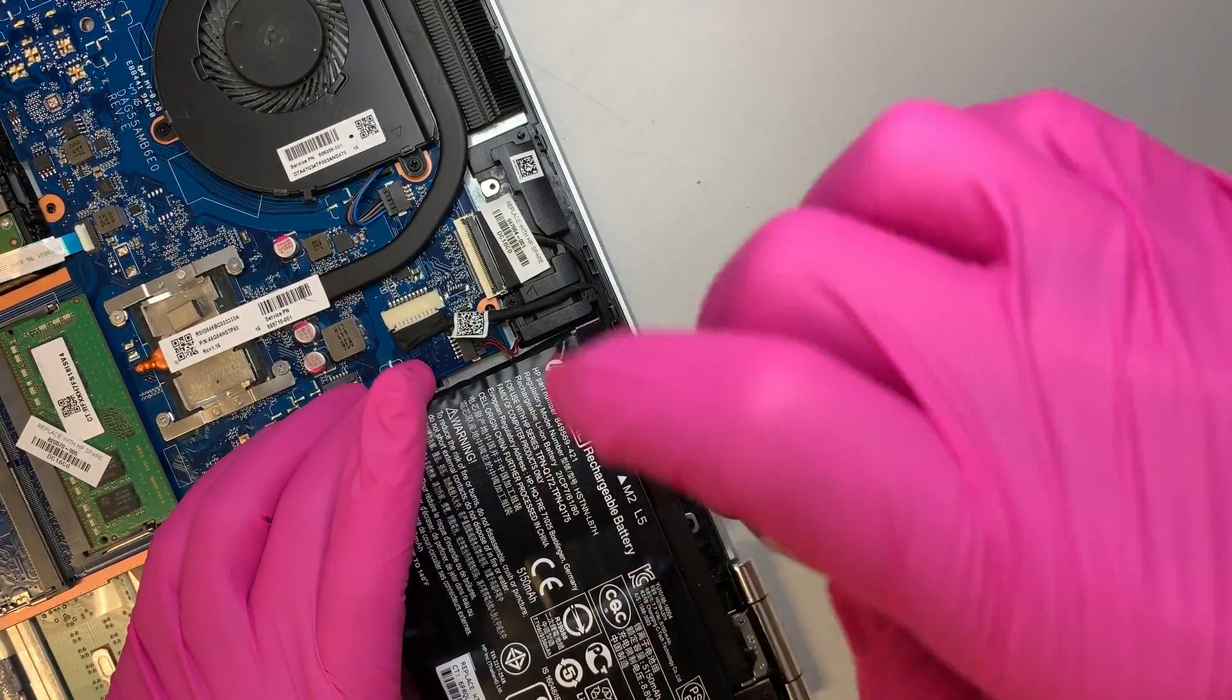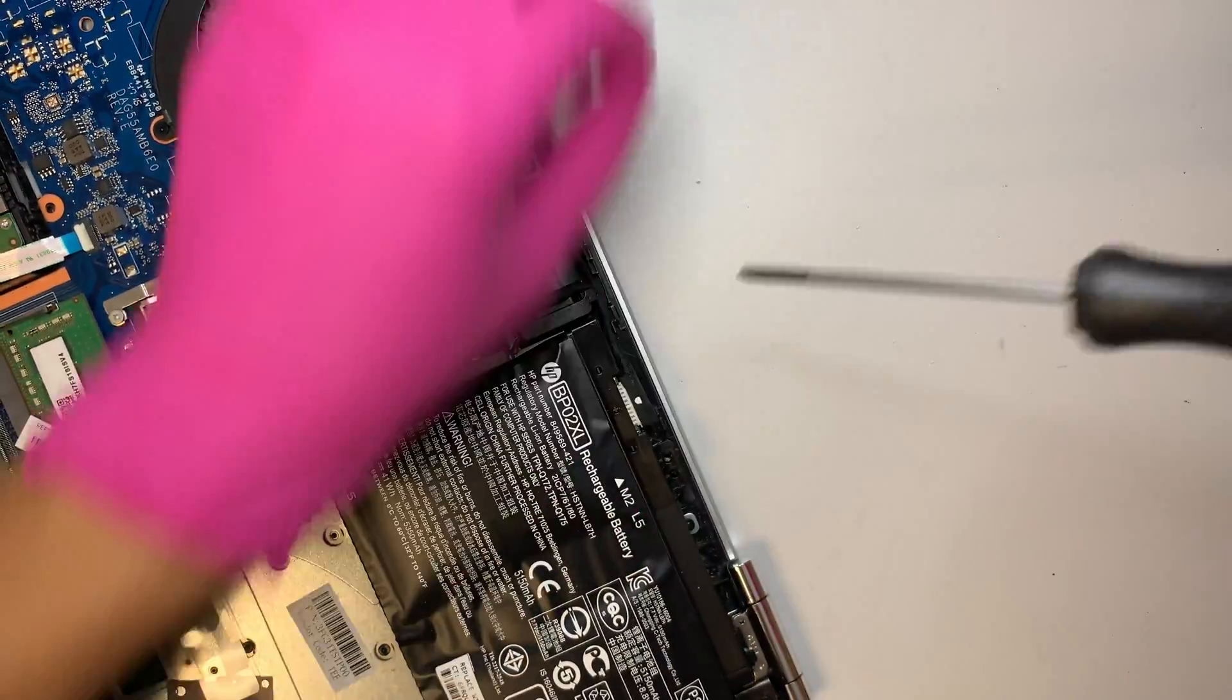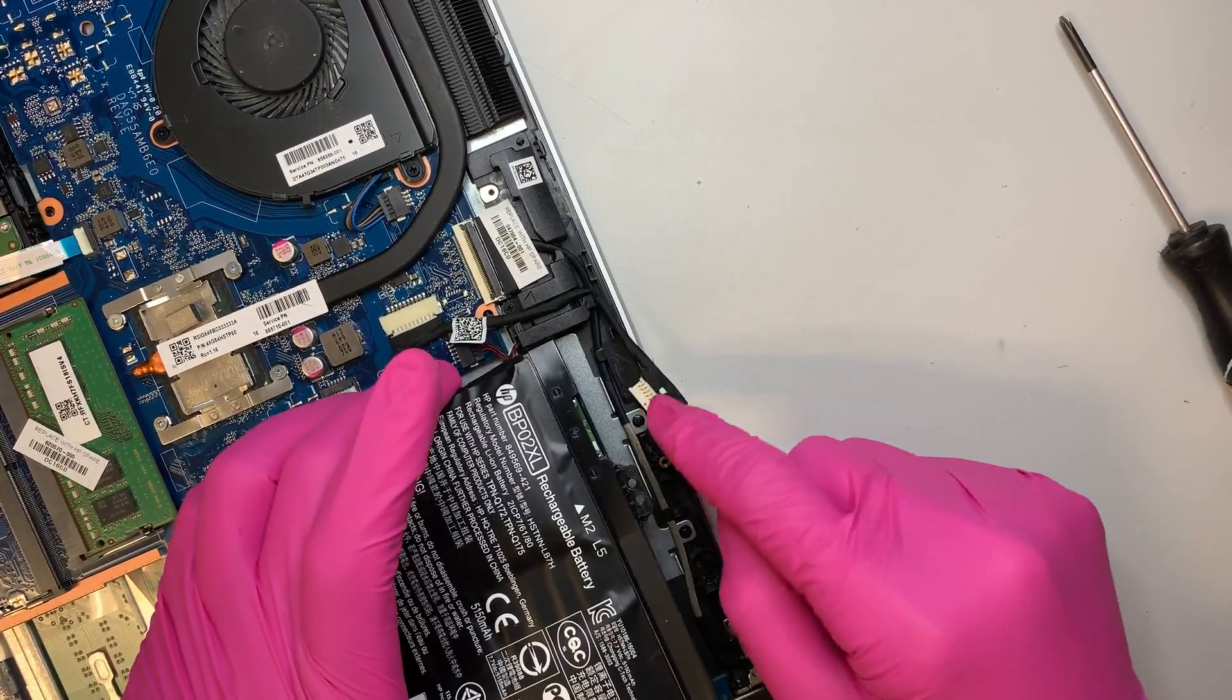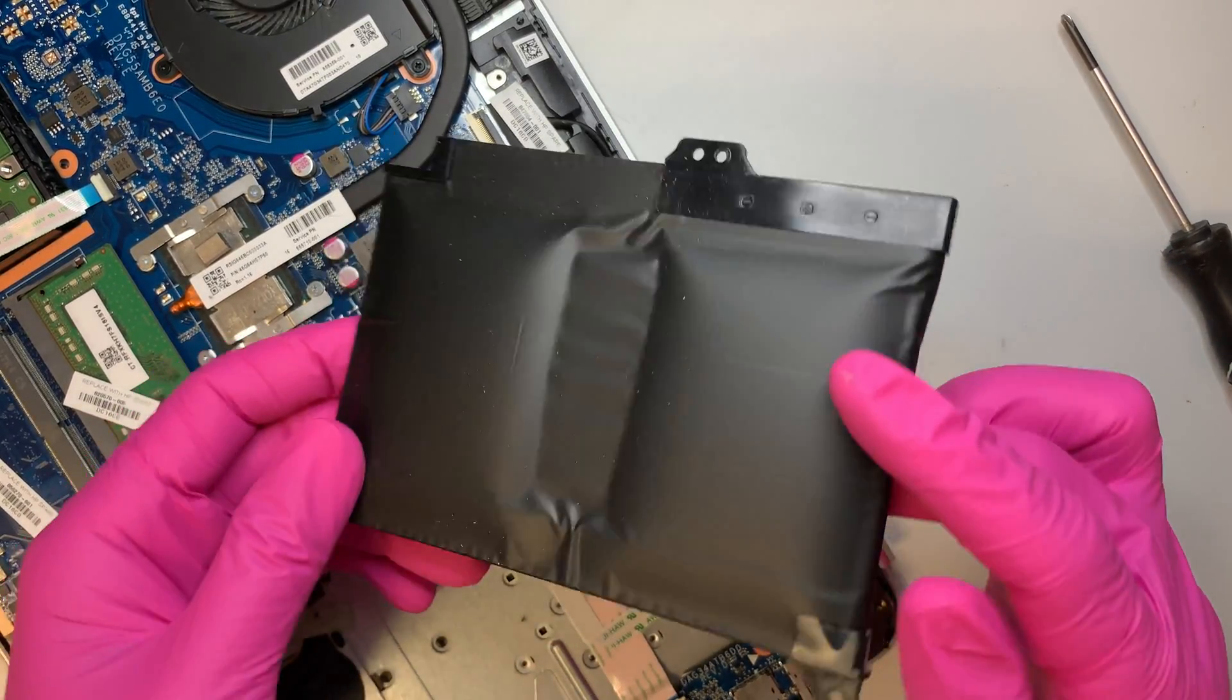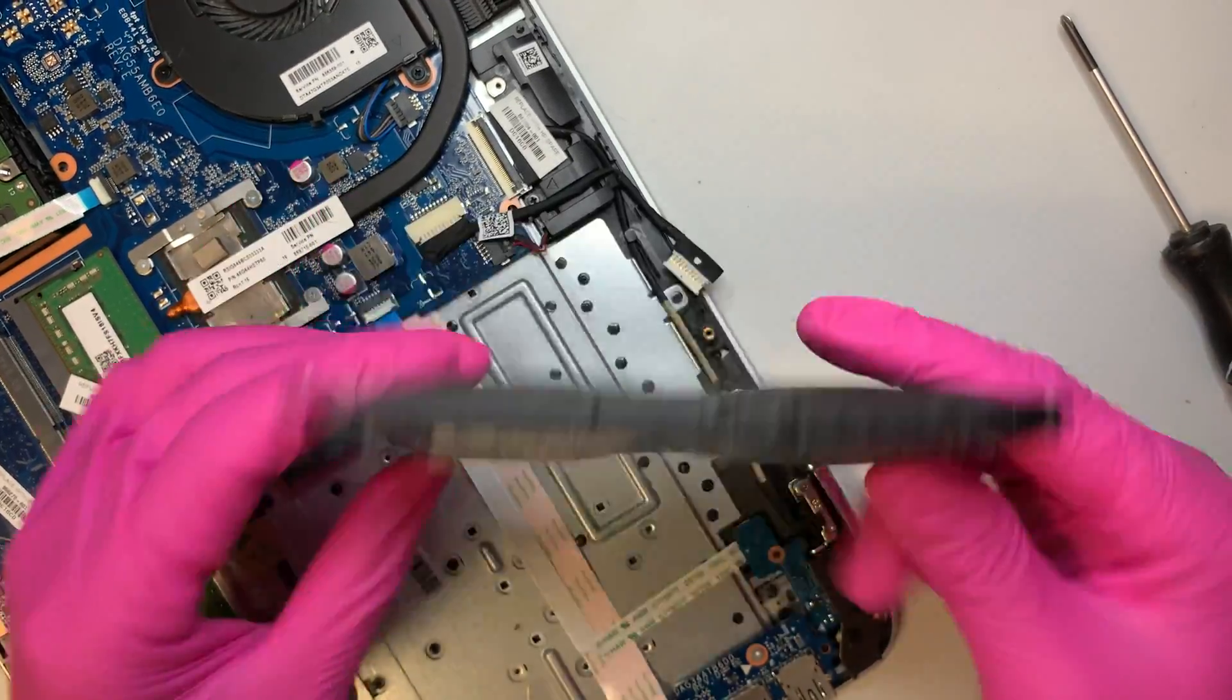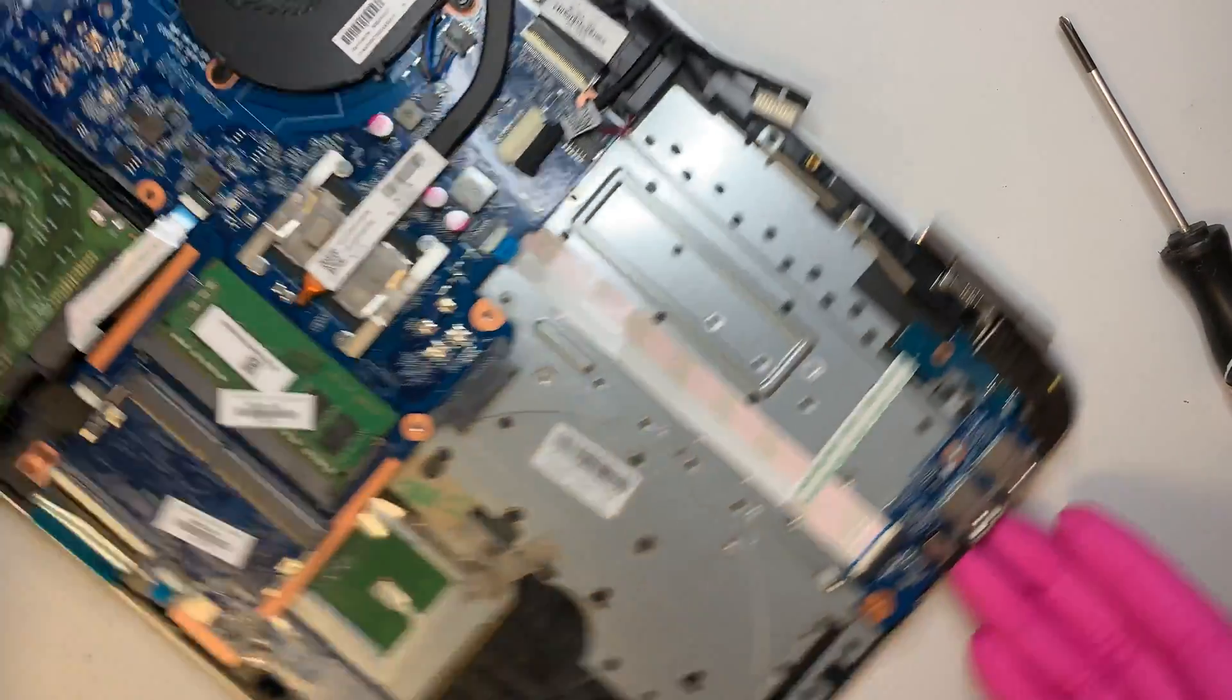So there are three screws that hold onto the battery. Go ahead and disconnect the cable, and here's the battery. So it's very plump, it's hard, and that's how you're going to replace the battery.